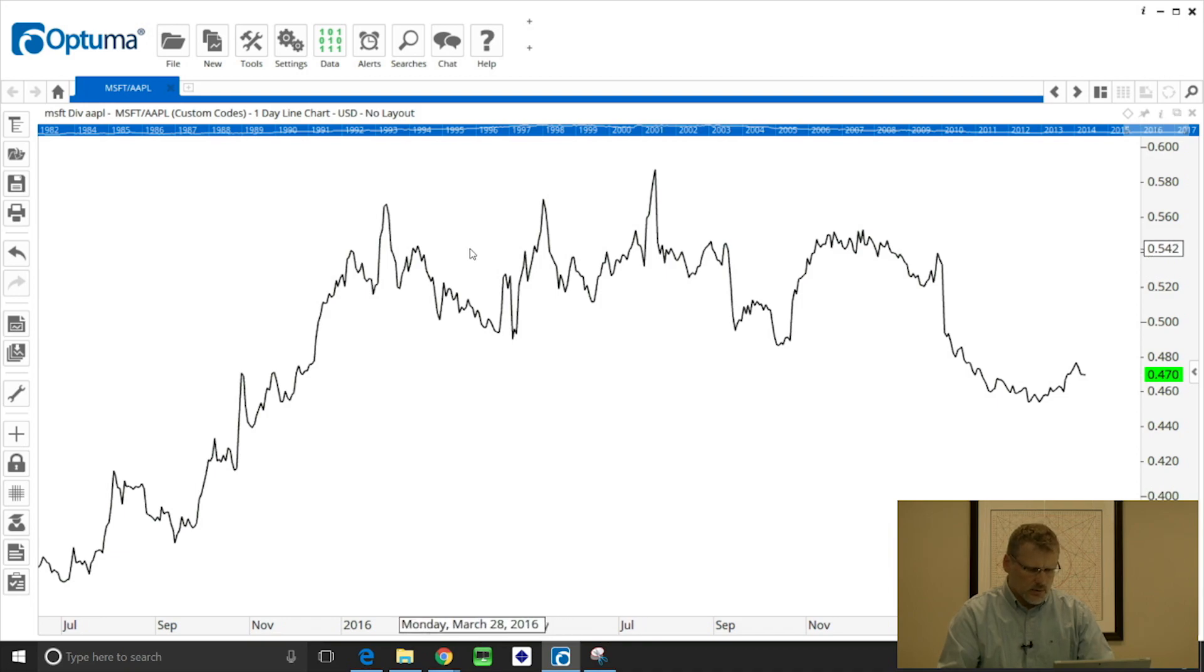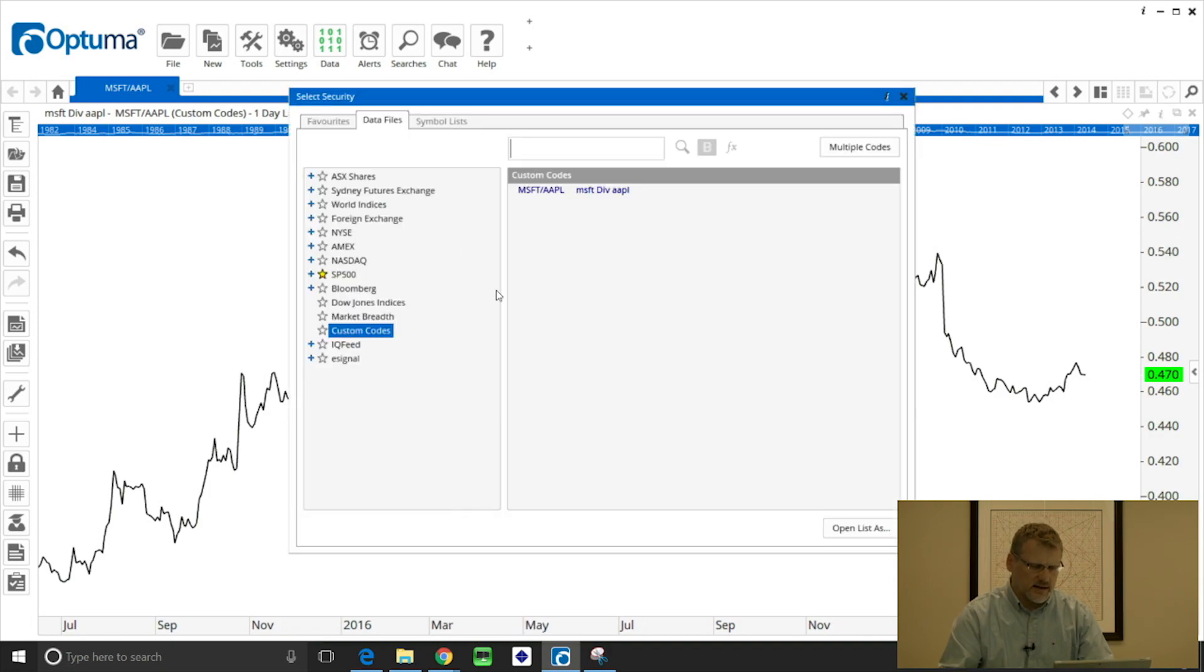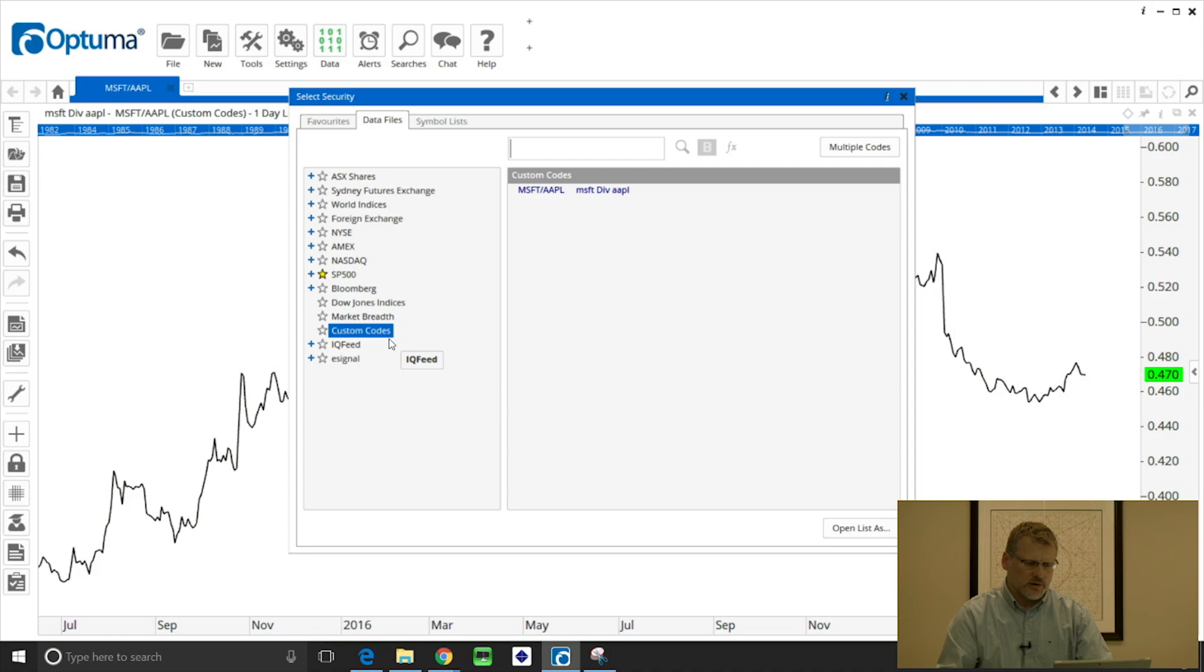Now what we can do is this has now been added to your system. So when we go back to the security selection window you'll see on the left hand side there's a folder called custom codes and in there is the symbol that we've just created.